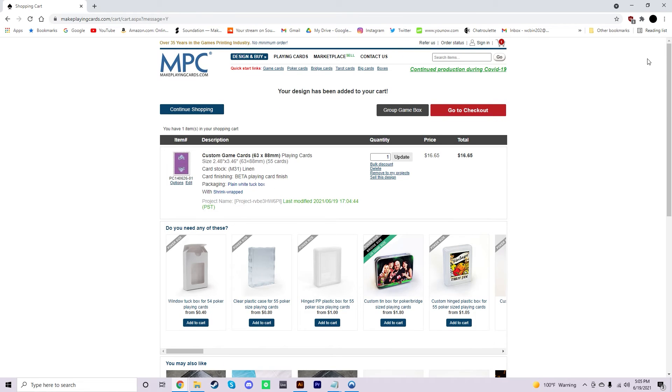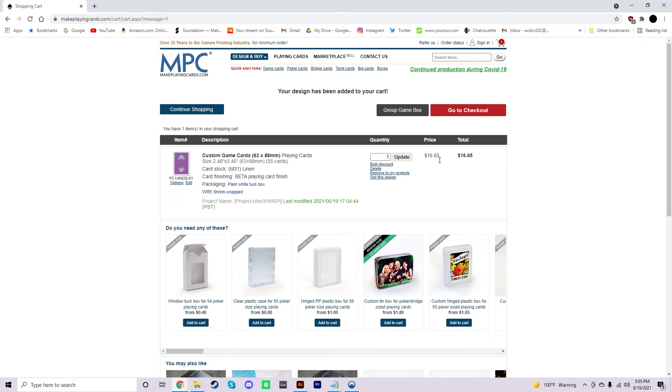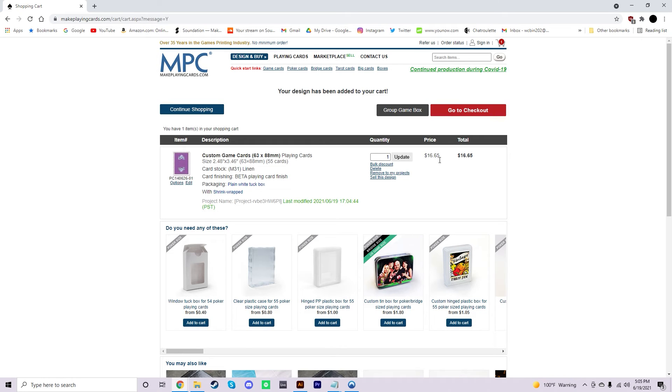So once you have the deck in your cart, you can go ahead and check out. Now, some things that you should know before you go ahead and buy the deck is that Make Playing Cards, as you can see, it says $16 right here. But depending on where you live, the shipping is usually more than the single deck price. The good thing about Make Playing Cards, though, is that they have a flat standard fee depending on where you live. So the more decks you buy, the cheaper it is. But if you're only buying one deck, it's going to average out to be like $35. And it will take anywhere from a week to two weeks to finally get the cards in the mail.